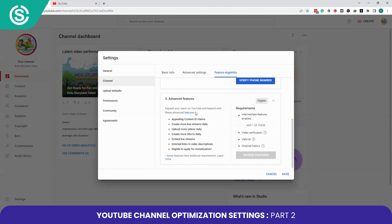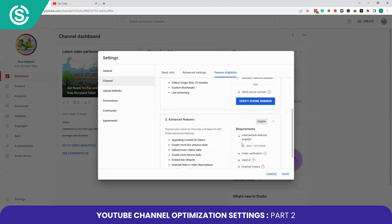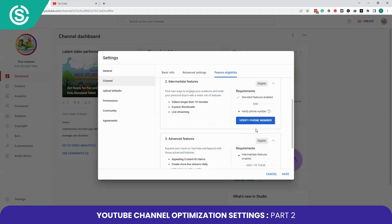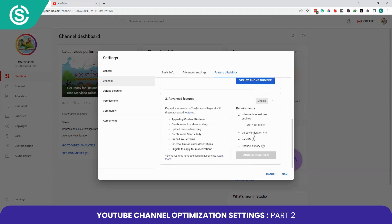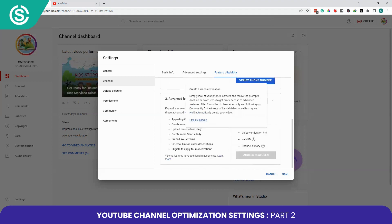Number three is Advanced Features. If you are eligible, you can make Content ID claims, create more live streams daily, upload videos daily, create Shorts daily, embed live streams, and add external links in your video descriptions. You are also eligible to apply for monetization.